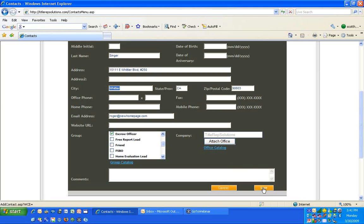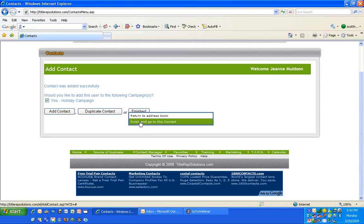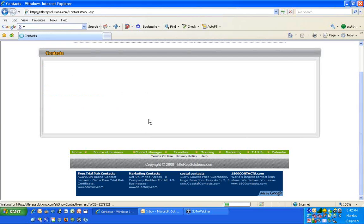When you save your contact, we try to save you some time. We'll ask: do you want to launch the holiday campaign, do you want to launch the birthday campaign? If you put in a birthday, it will ask if you want to launch the birthday campaign too. Duplicate Contact means if you have 10 business cards from one real estate office and want to put them in one at a time but with the same company, address, city, state, zip — that's what Duplicate Contact is for.